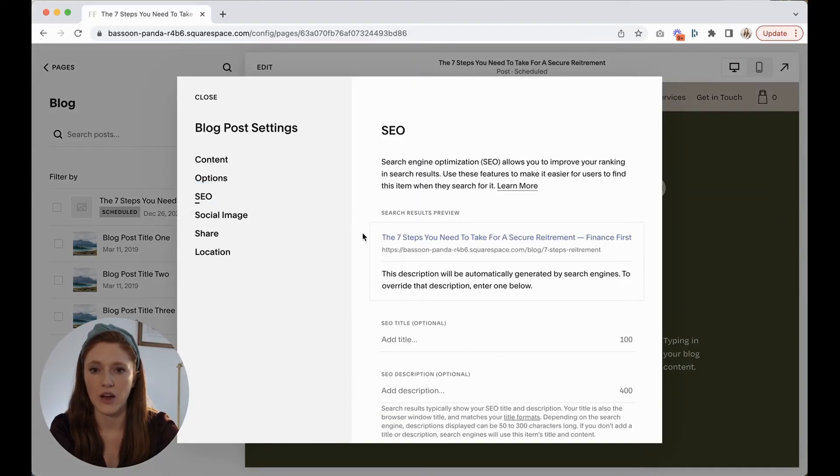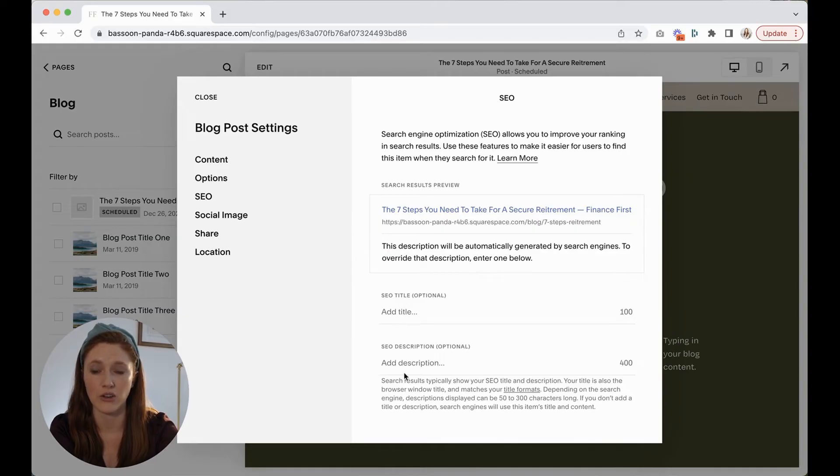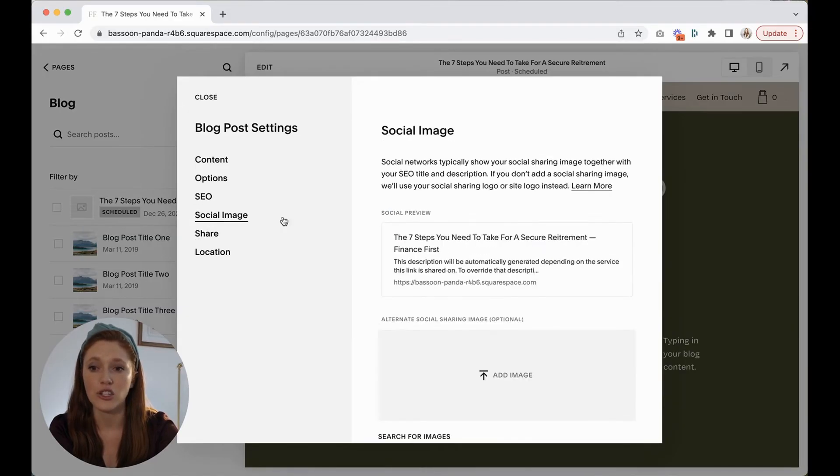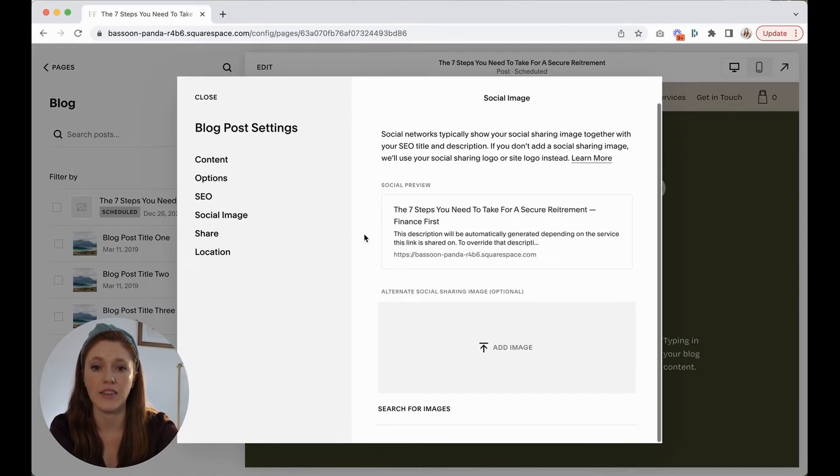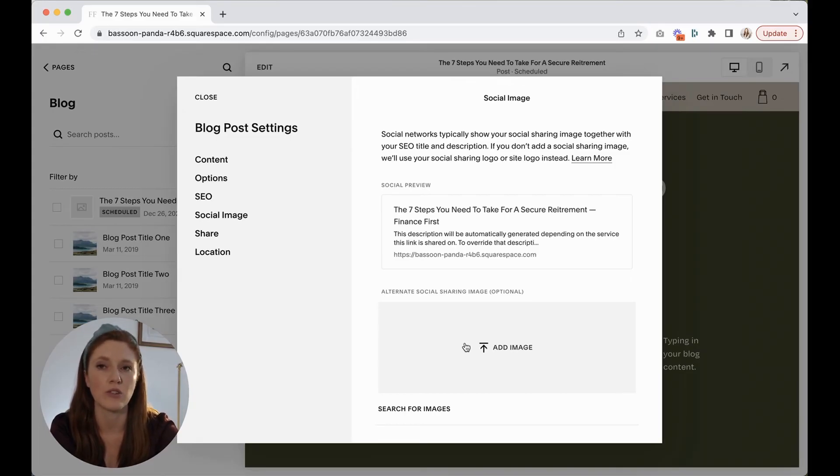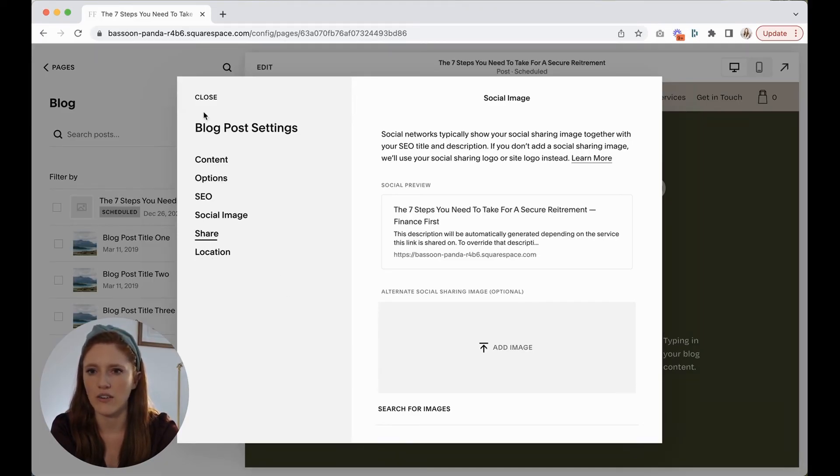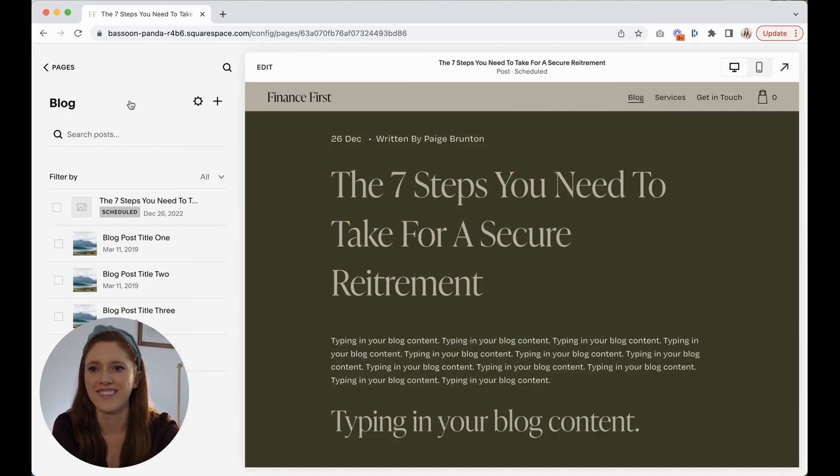Now back in the settings area, we're getting up to SEO. Again, this just gives you a preview of exactly what would be shown in the search results. And again, you could change that there. Social sharing image is, again, this will pull in automatically whatever the featured image is. If you want something different, so this is like if you post a link to Facebook, for example, it's like the image preview that would show up. That's the image right there. Sharing location. I honestly never actually use those. So I'm just going to close that.